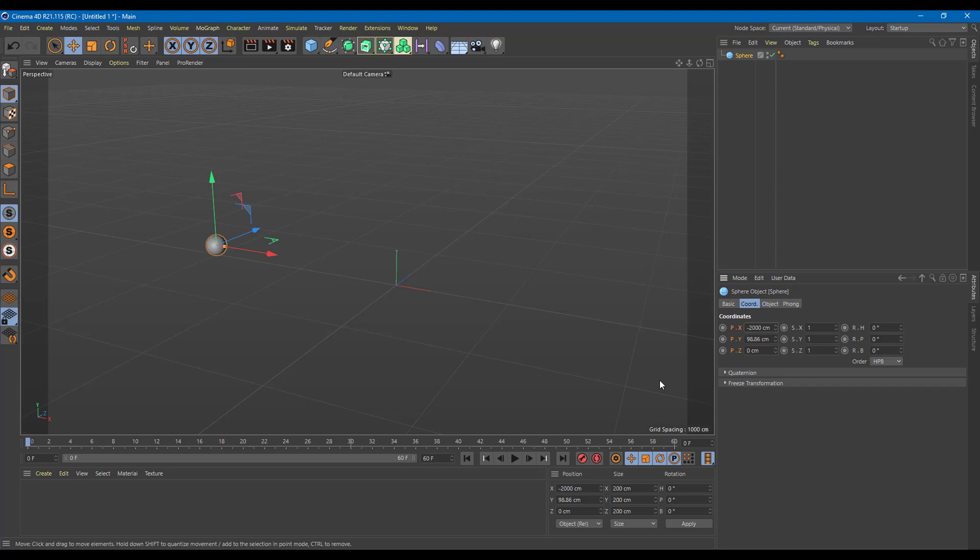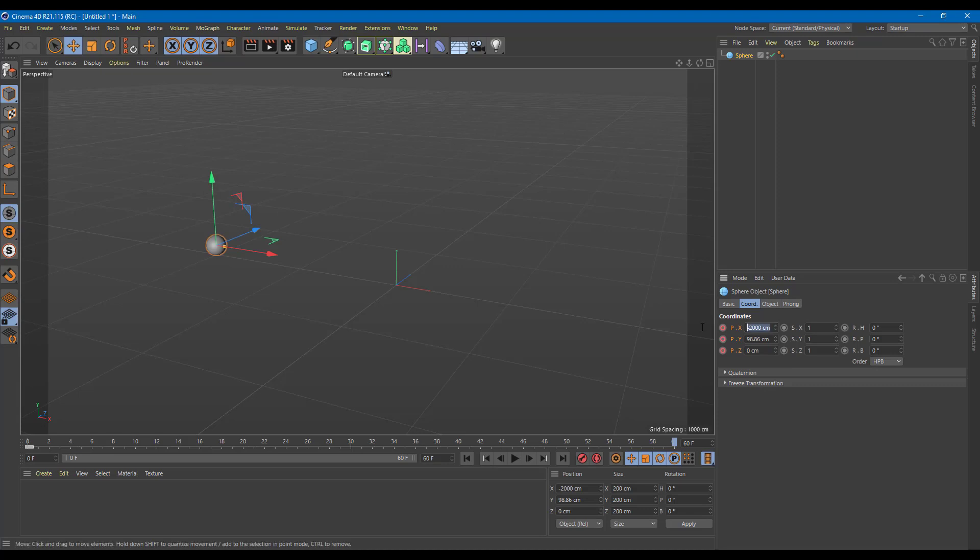Now what I can do is add in a keyframe. Let me click on this icon right here and you can see that the keyframe is added just like this. So on frame zero this is set up, and if I go over here to the right on 60, let's say I want to get it into 2000 centimeters right here. I'm going to click this again.